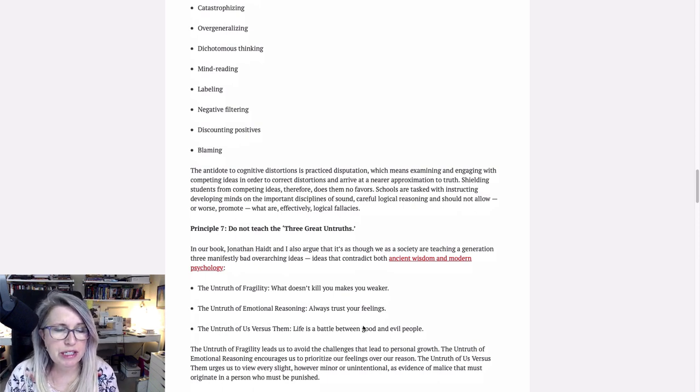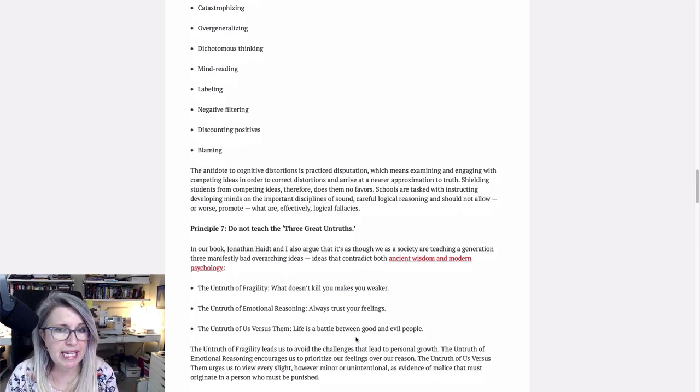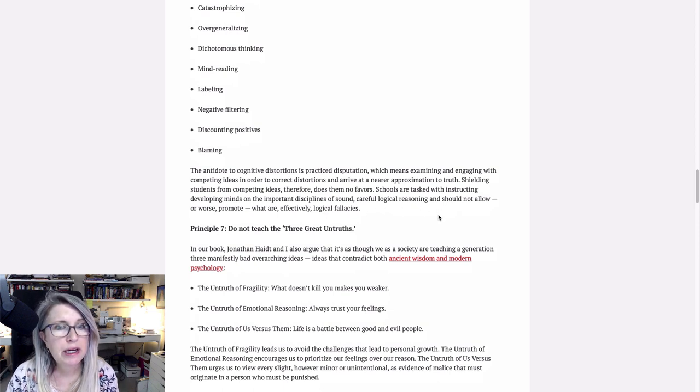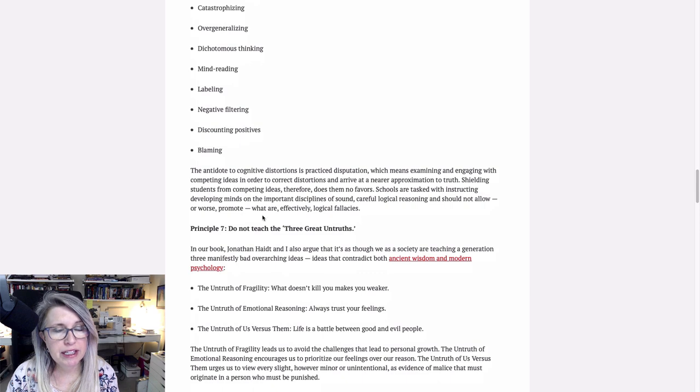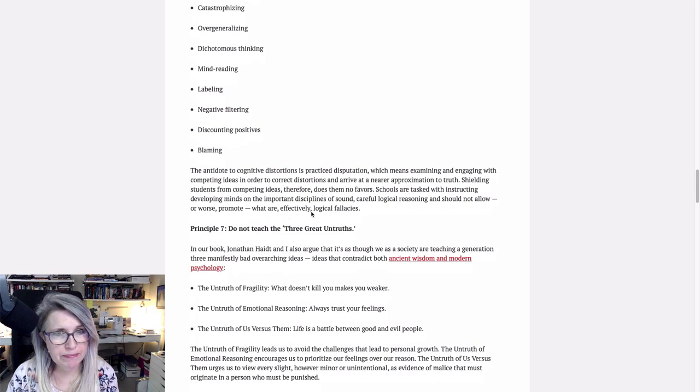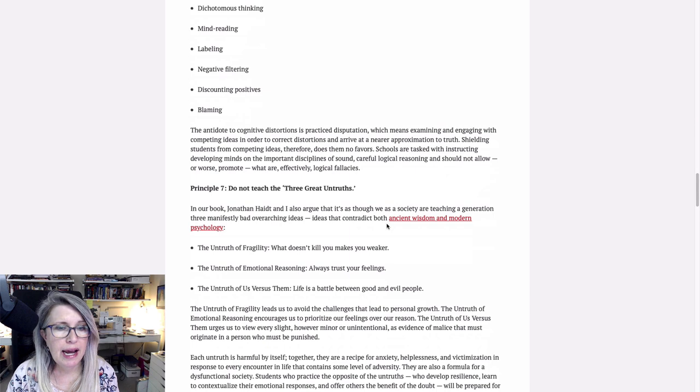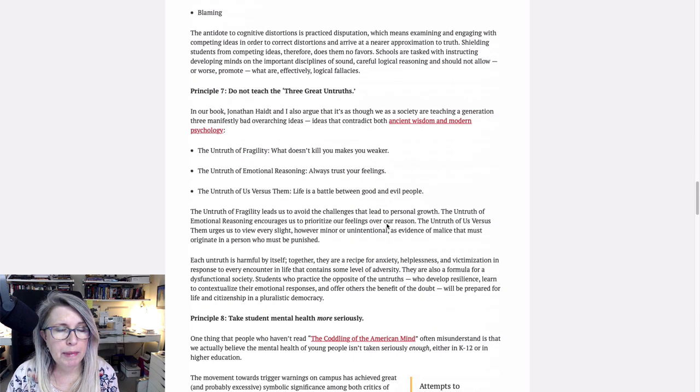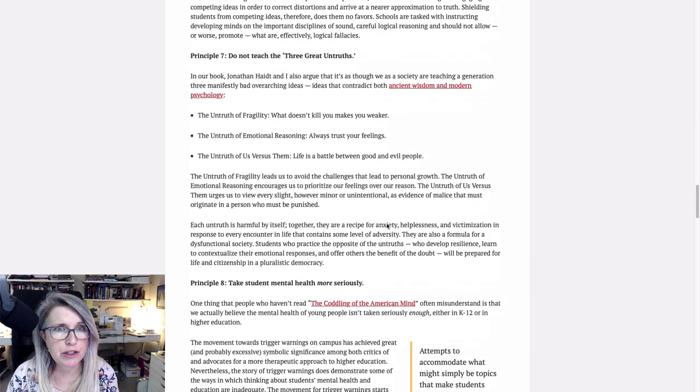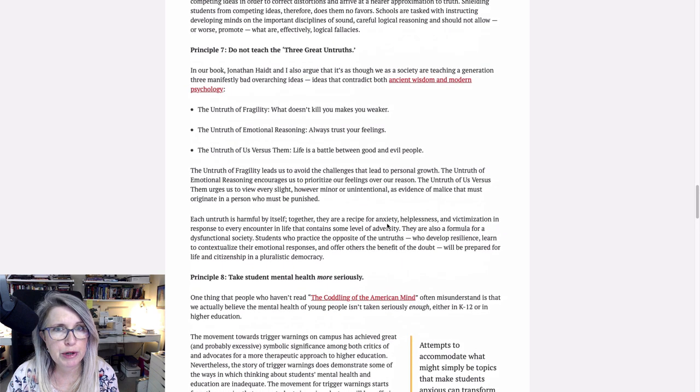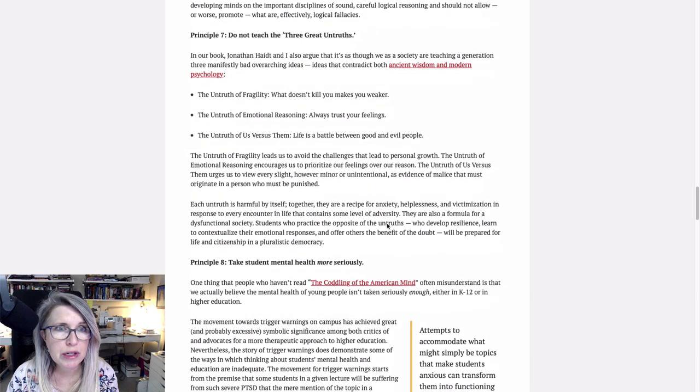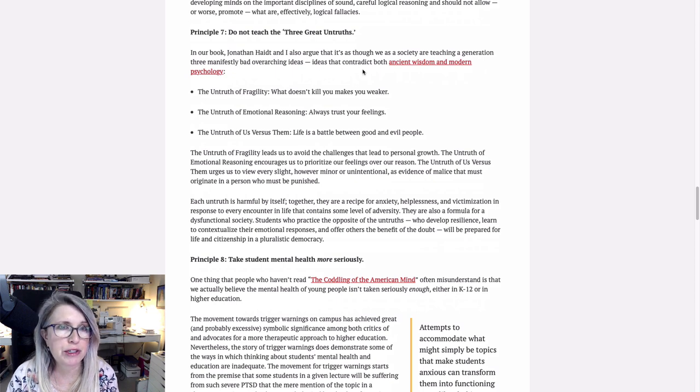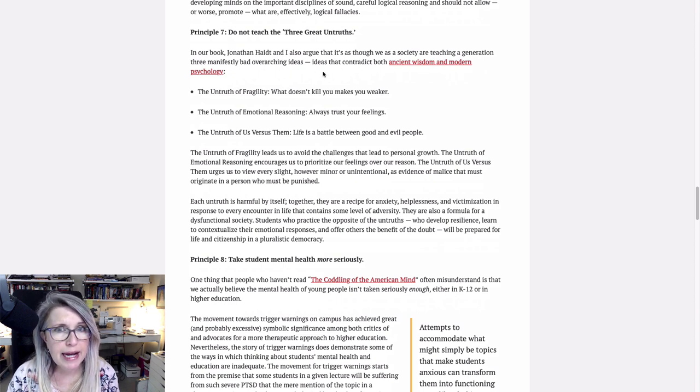Schools are tasked with instructing developing minds on the important disciplines of sound, careful, logical reasoning and should not allow or worse promote what are effectively logical fallacies, especially when they're about their own thoughts and feelings. And the last one I want to cover in this mental health trio is do not teach the three great untruths. In our book, Jonathan Haidt and I also argue that it's as though we as a society are teaching a generation three manifestly bad overarching ideas, ideas that contradict both ancient wisdom and modern psychology.